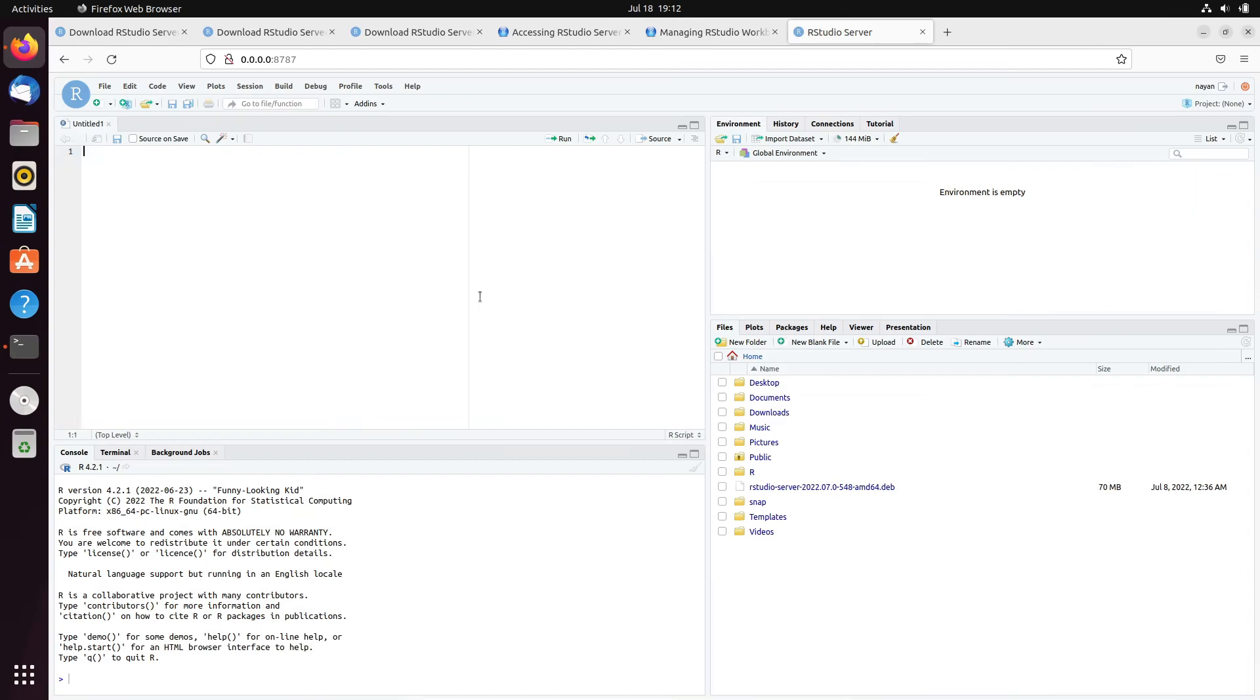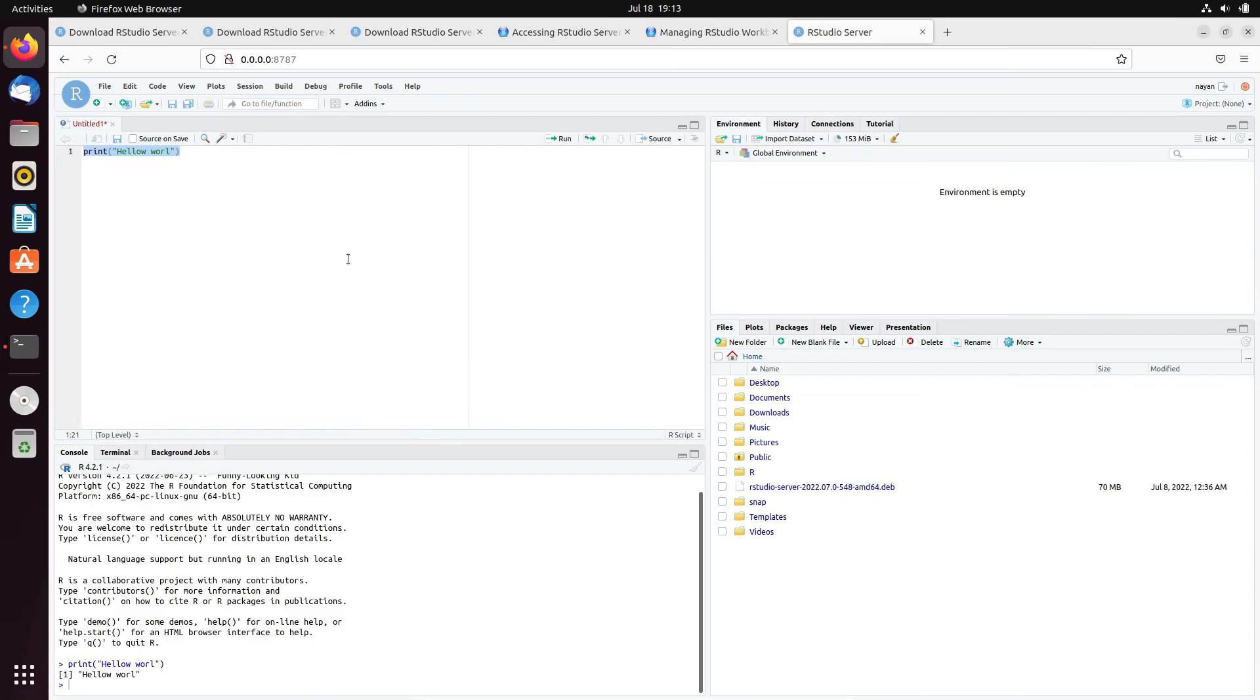Unlike Docker, you don't need to take the backup because it is available on your local system. So, in that case, all the changes will be available on your local system itself. So in case if you want to create number of users and their passwords to have different logins of RStudio server, that is also possible.